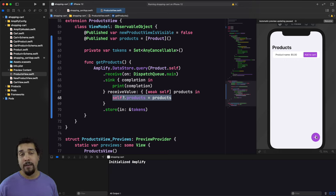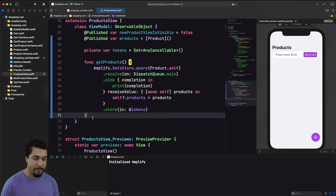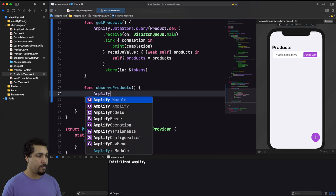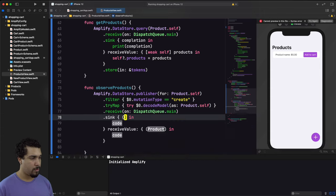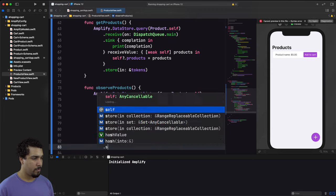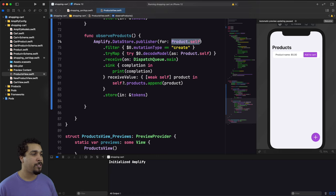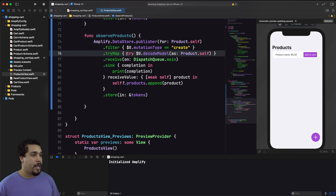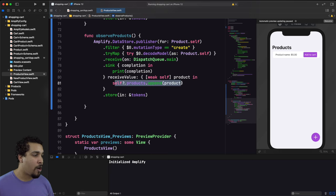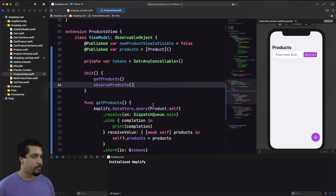We also need to observe when a new product is created, since we have a plus button. I'll add an observeProducts() function that subscribes to the DataStore publisher for Product objects, filters for create events, decodes the model, returns to the main thread, and appends the new product to our array. Both getProducts() and observeProducts() are called in the view model's initializer.